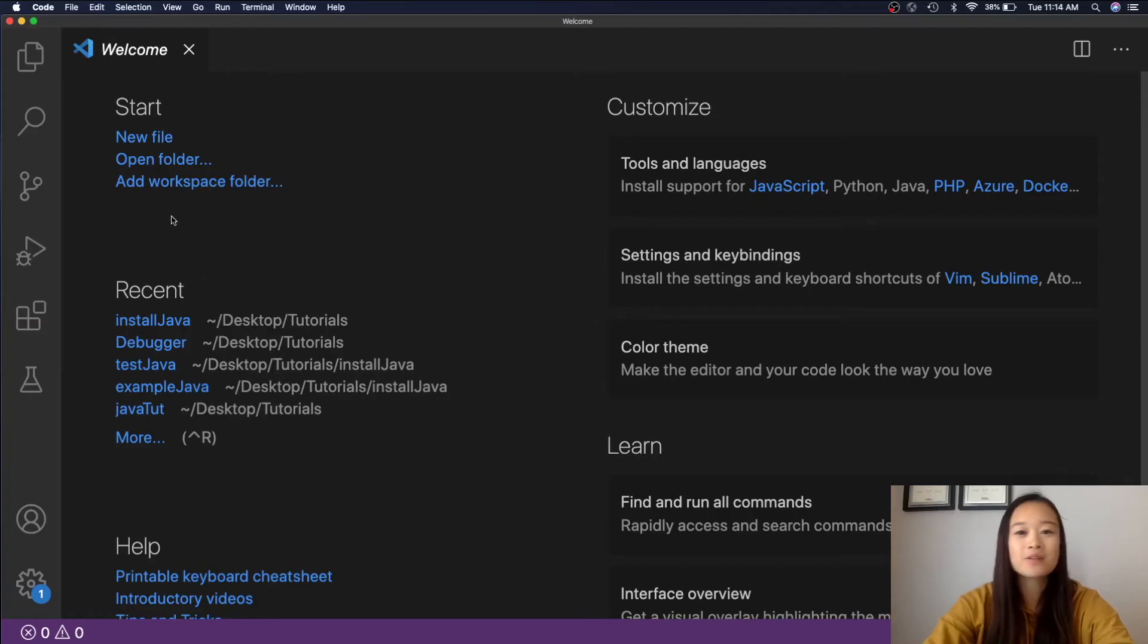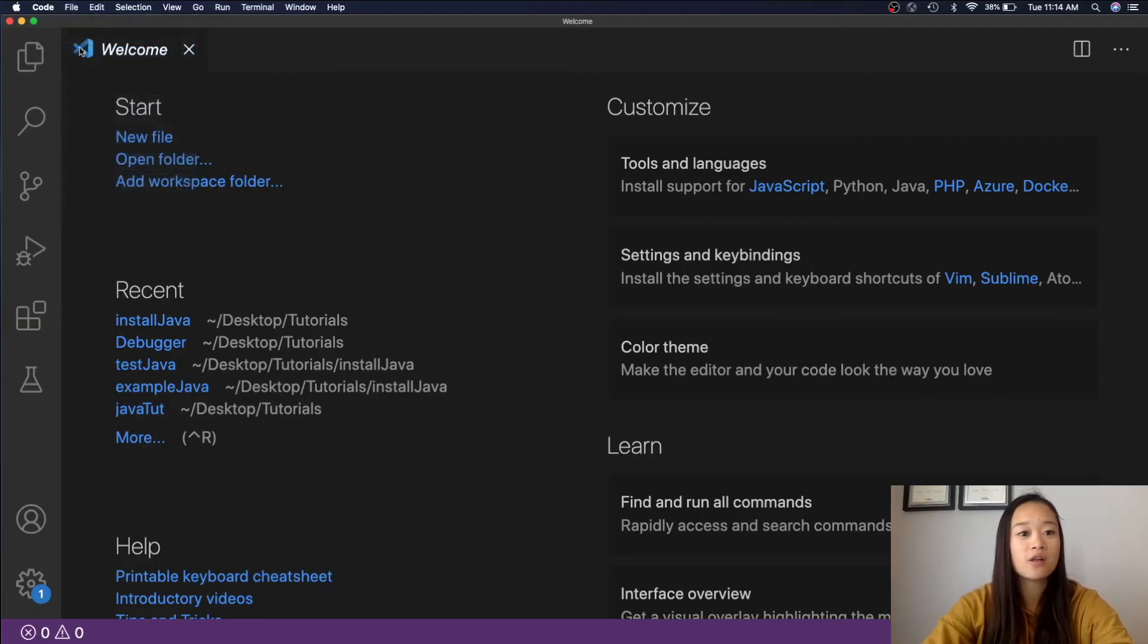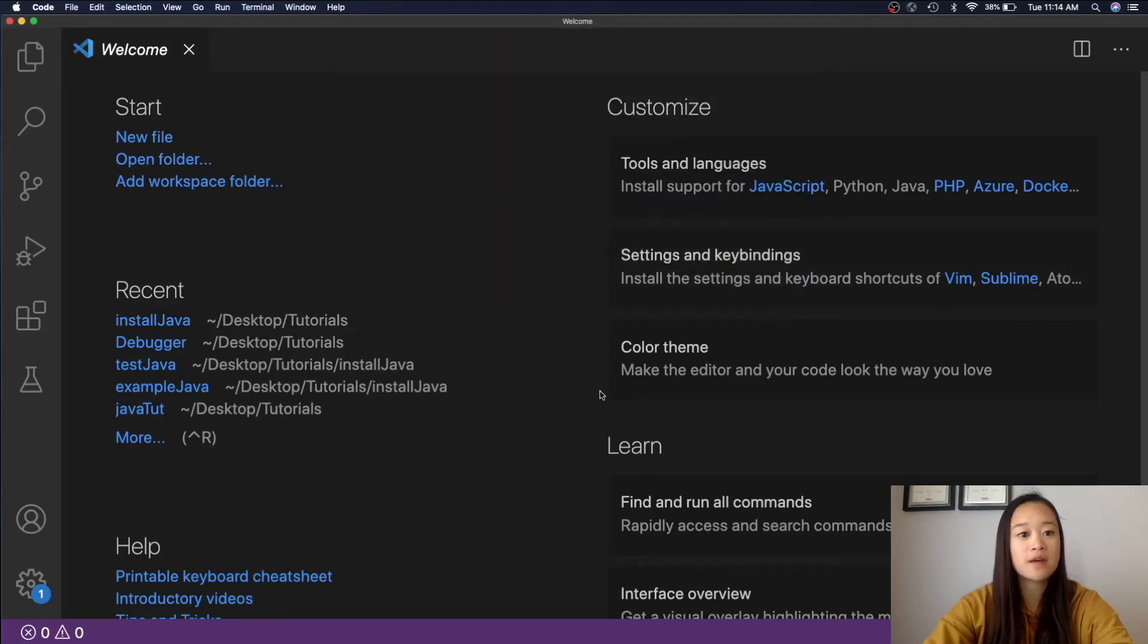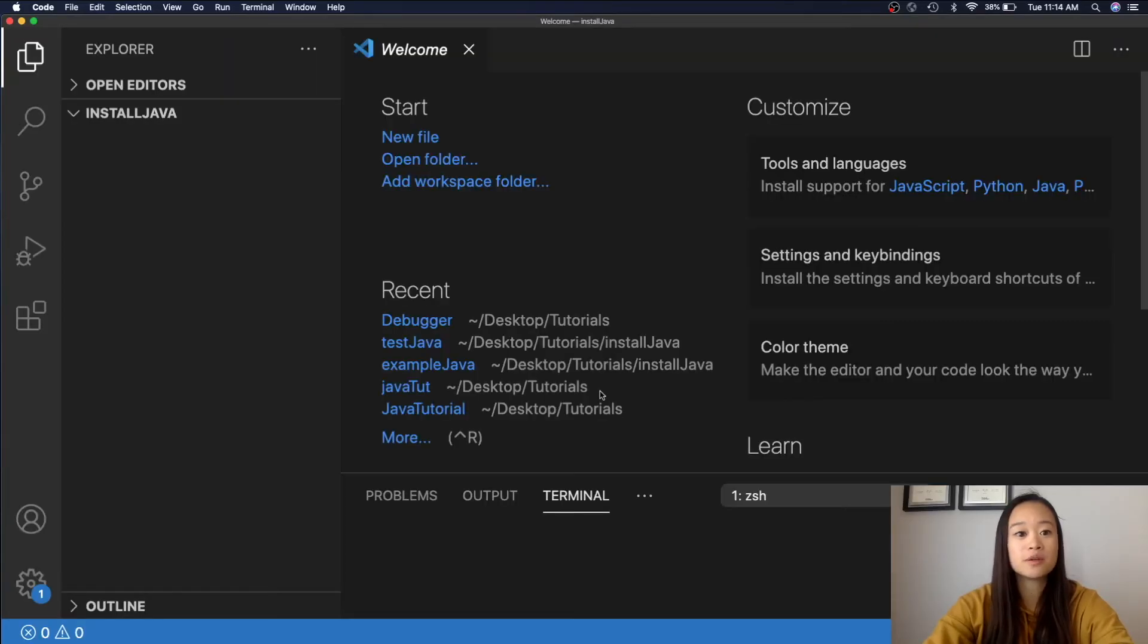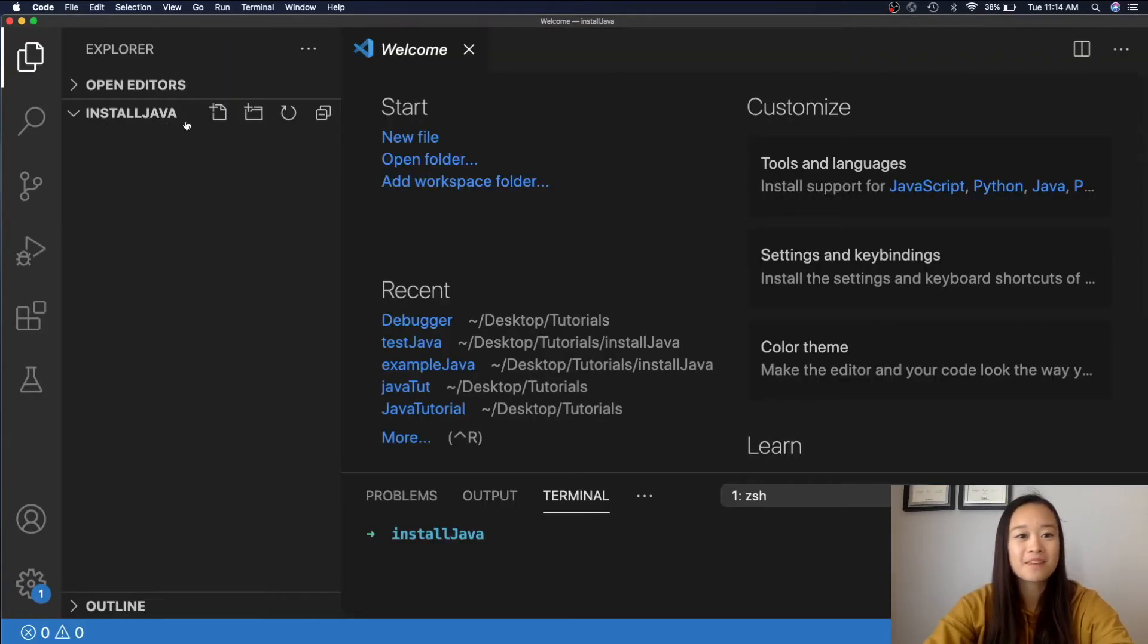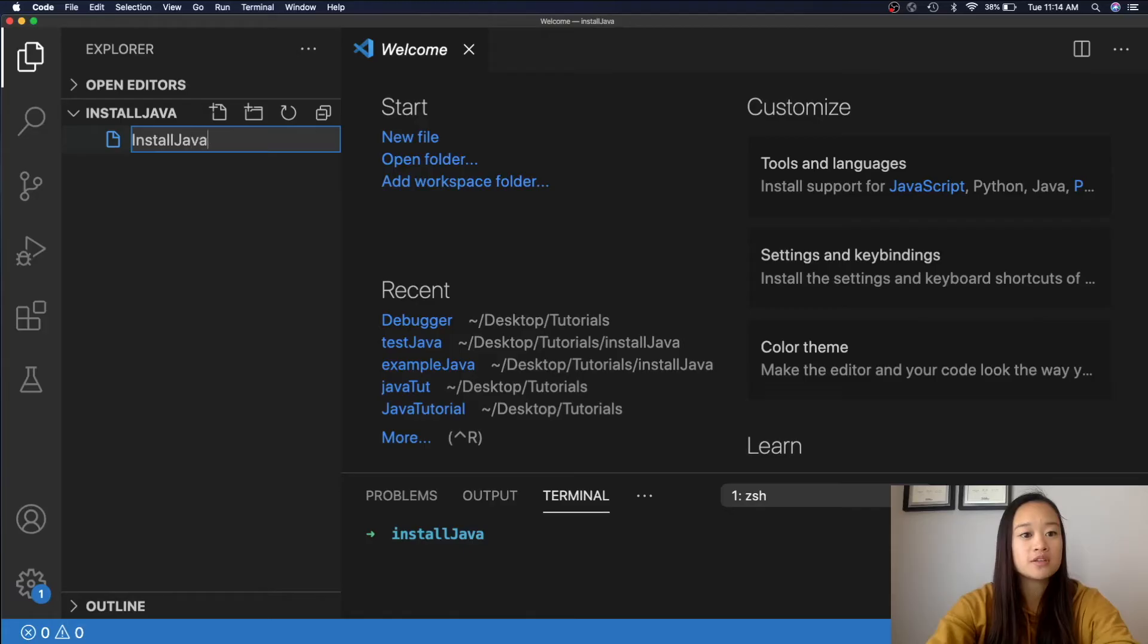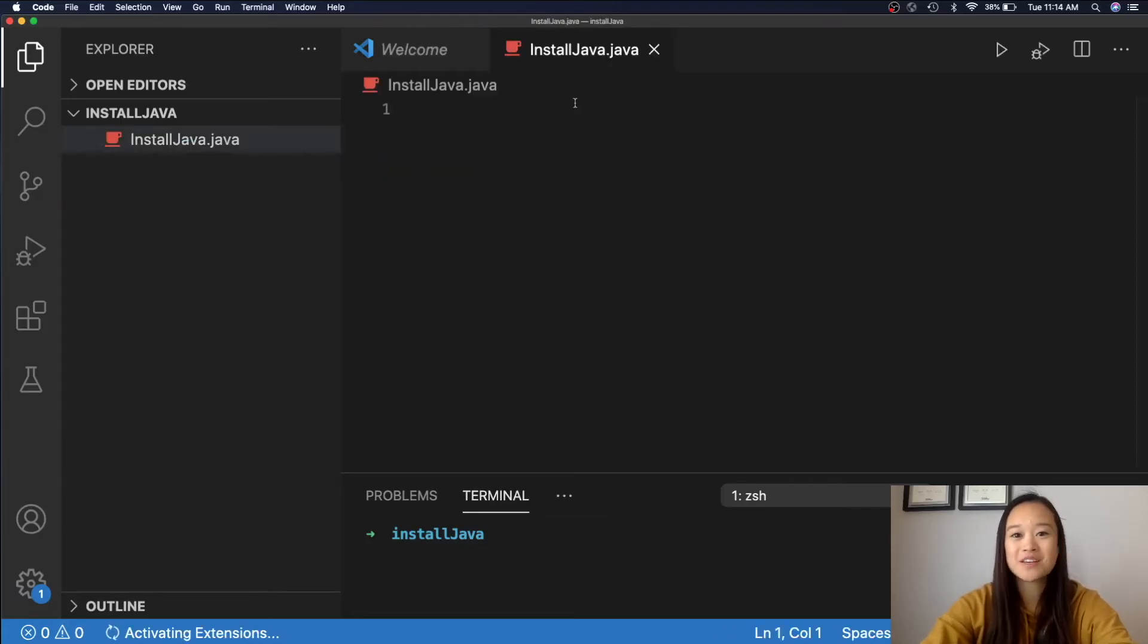In order to make our Java file, we need to open a folder where we want to store it in. So, file open. And I would like to store my Java file in this Install Java folder, so let's open that up. Next, Visual Studio Code will open a whole new window with that folder opened. Install Java. Awesome. So, we will click on this icon right here in order to make our first Java file. I will name it installjava.java. And there you go. Here's your first Java file.